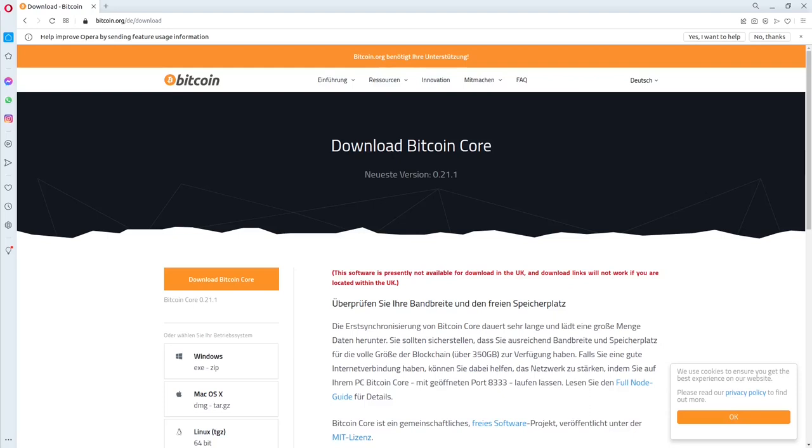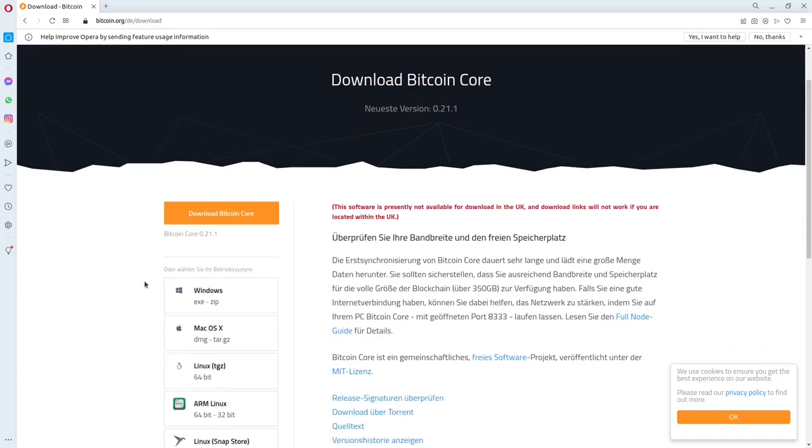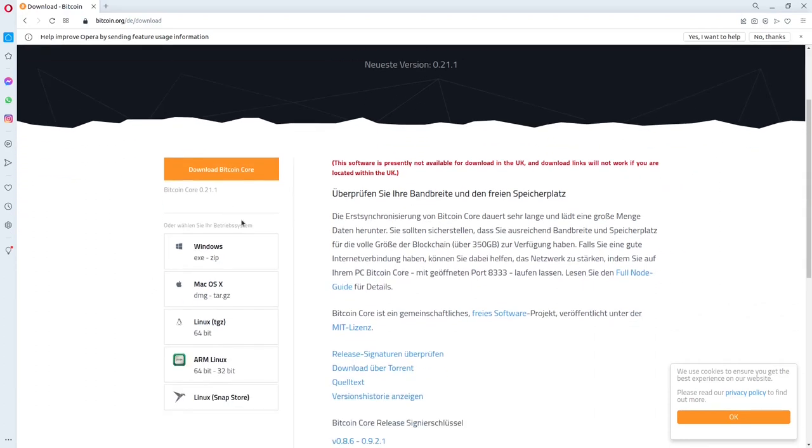So heute wollen wir mal mit einem Tutorial beginnen. Wir werden über die Bitcoin Core Software die Blockchain herunterladen und anschließend über ein neues Raspberry Pi von dort aus uns die Blockchain holen, damit wir nicht sieben Tagelang über Tor Netzwerk hier anfangen müssen die Blockchain herunterzuladen. Spart viel Zeit, viel Nerven.